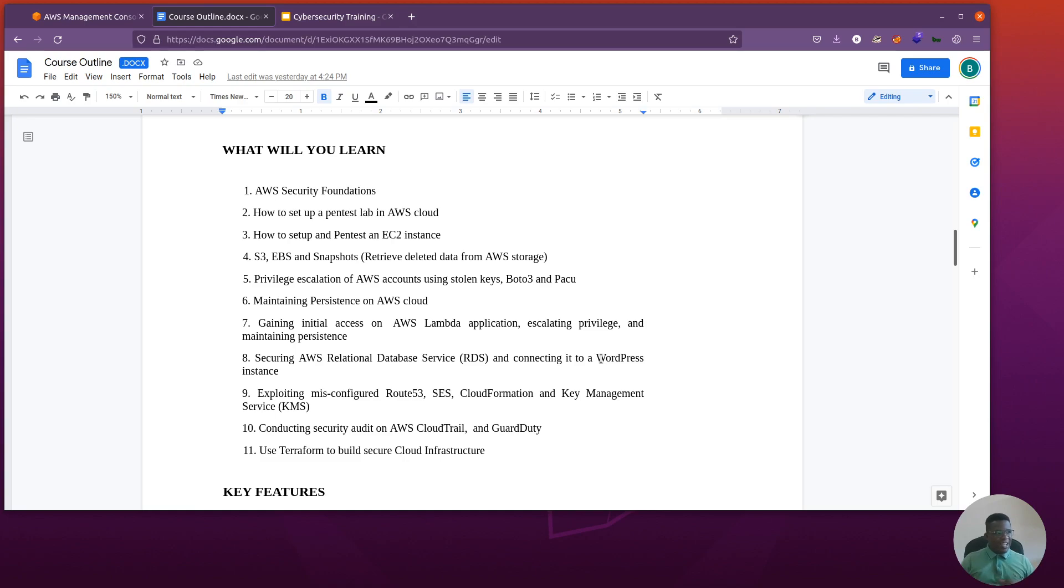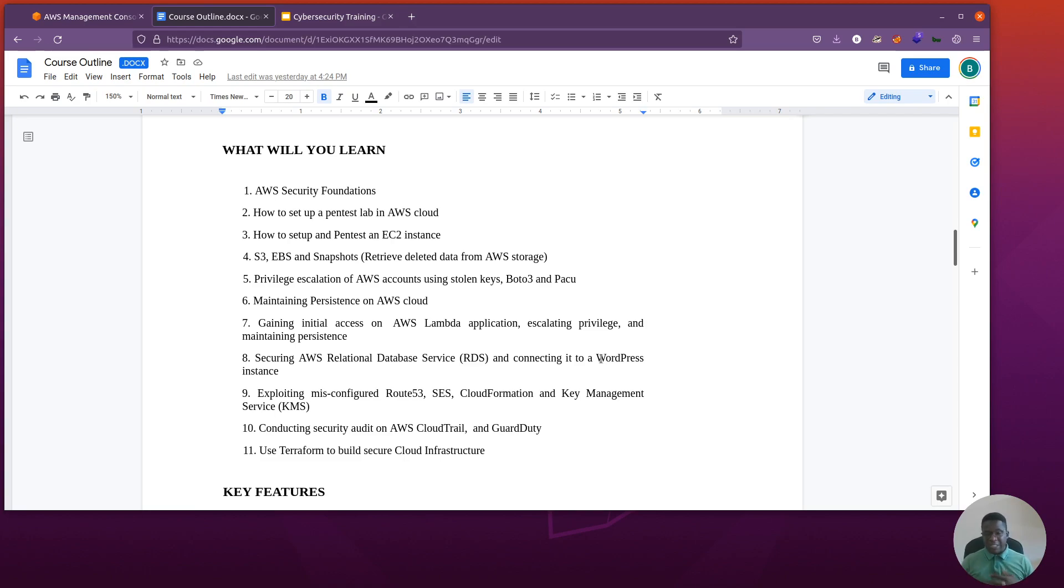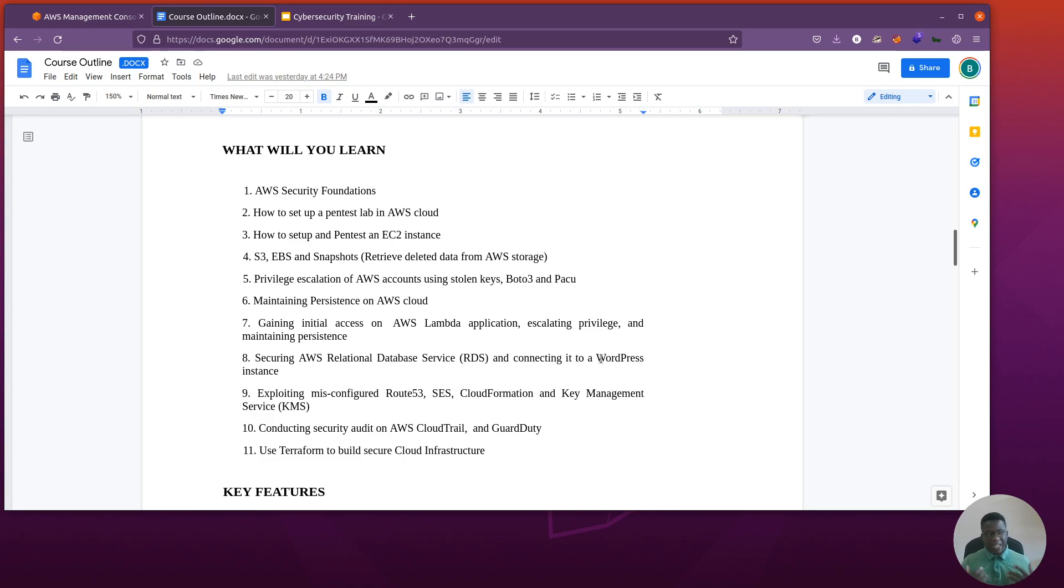Exploiting misconfigured Route 53, very important, SES, CloudFormation and Key Management Service. Also conducting audits on CloudTrail, which will help us understand our threat landscape, and GuardDuty. At the wrap-up part of this course, I'll be showcasing some secure cloud builds in Terraform. Pretty cool stuff, so you want to stick around until that time as well.